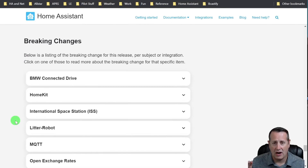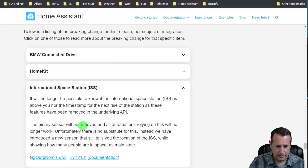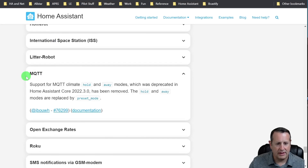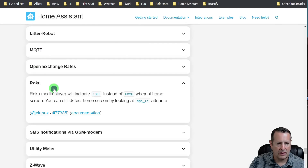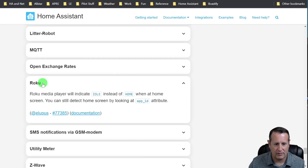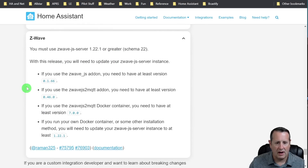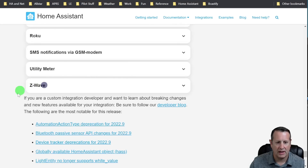Always, always, always read the breaking changes before you do an update - it could be bad things. The International Space Station integration has changed. MQTT has removed support for climate hold and away modes - it's now just called preset mode. For Roku, it will now indicate idle instead of home, which I actually prefer. And then for Z-Wave, you must be using Z-Wave.js Server 1.22.1 or greater. You'll need to update your server instance or the JS add-on or the JS to MQTT add-on. Make sure those are all the latest for this version or things might not go as planned.